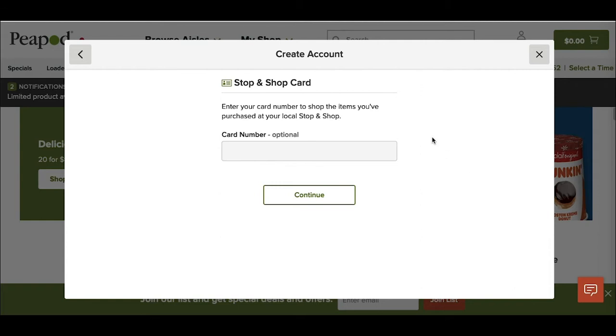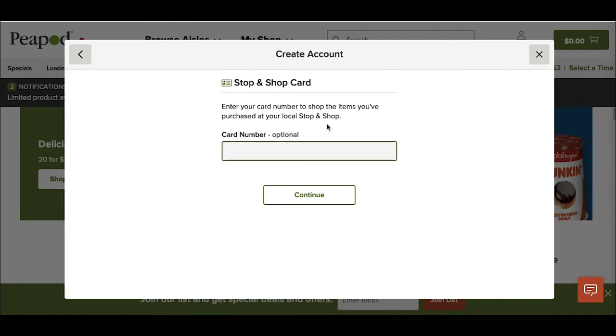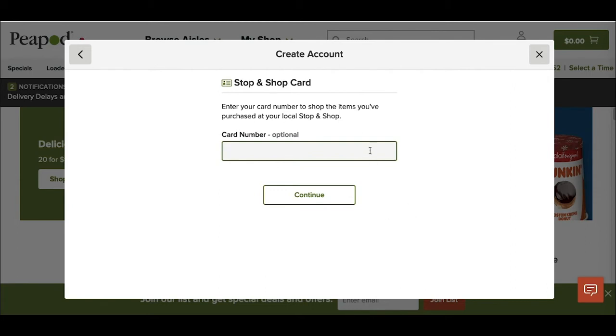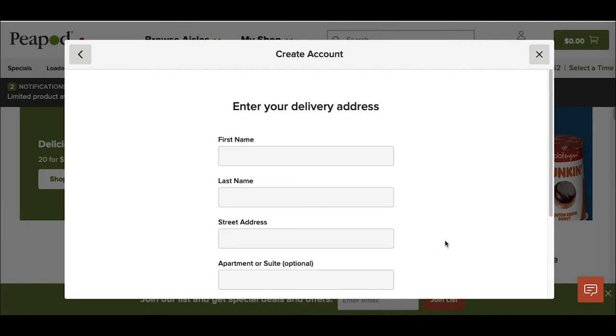Once you're setting up your account, it also gives you the option if you have a Stop and Shop card to enter it here. You'll get to save money on your order on whatever products you buy that are on sale that week, and you also get I believe Stop and Shop points on your card. I don't have mine handy right now, so I'm just going to skip this and go ahead to the delivery address part.